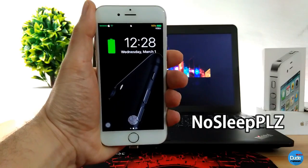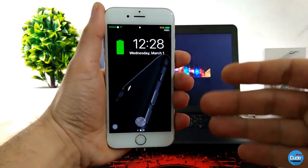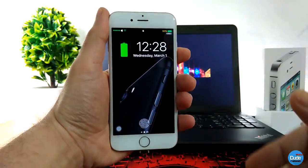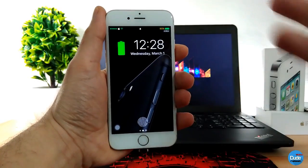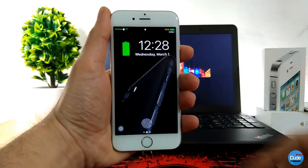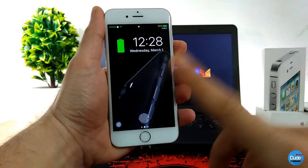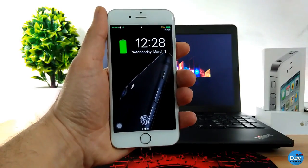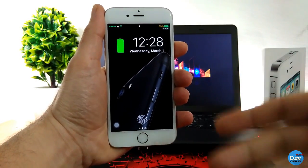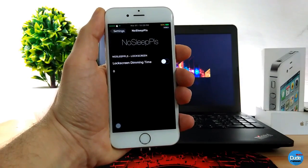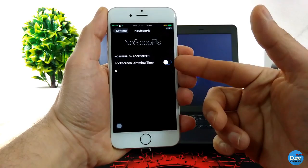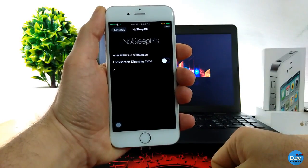No Sleep Please. This tweak, when you download it, sets your lock screen to always stay in wake-up mode — it's not going to sleep anymore. The light will always stay on as long as you want to use anything on your lock screen, for example checking notifications from Twitter, Facebook, Messenger, whatever. So you don't have to keep pressing the home button to read everything. Going to the settings, there's not much to configure — just enable the toggle on the lock screen and set the time. That's it. No Sleep Please.